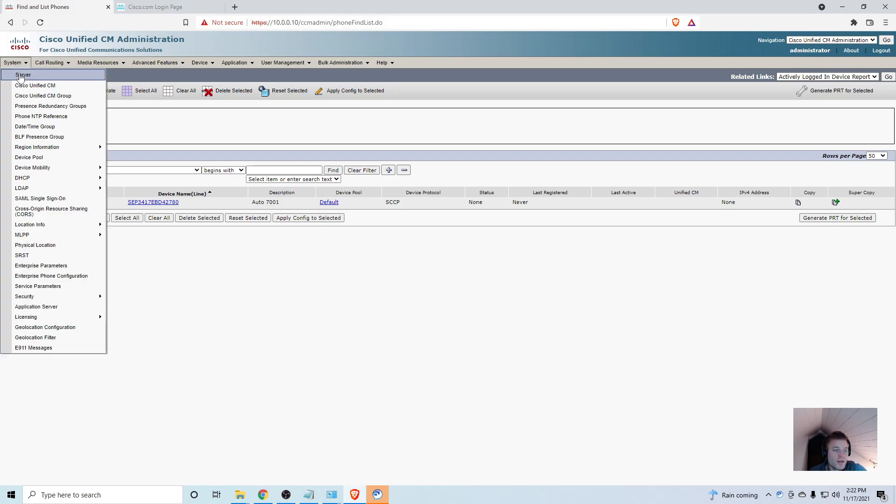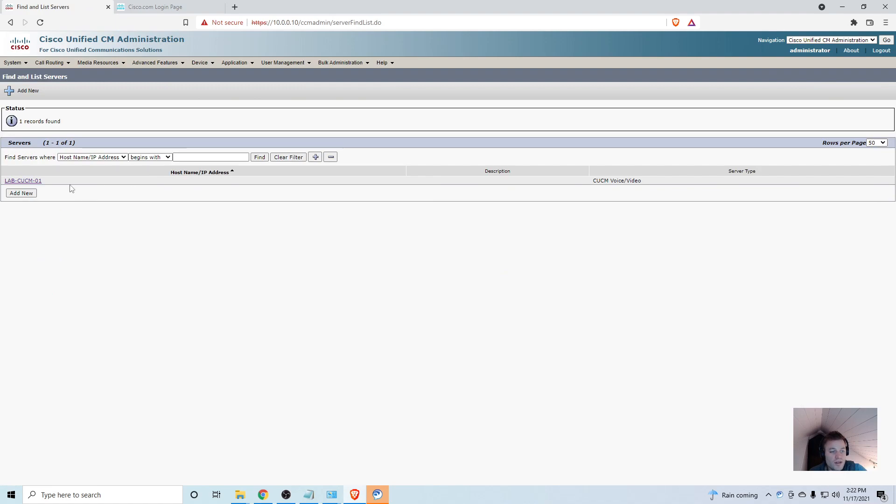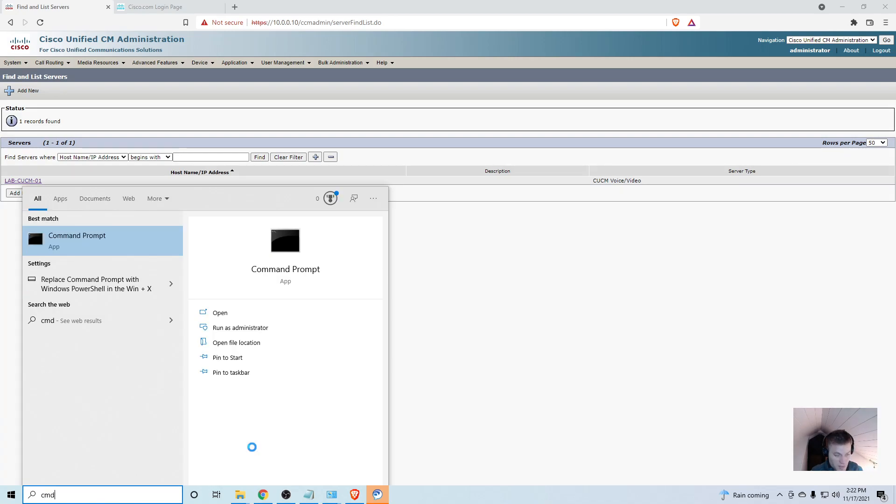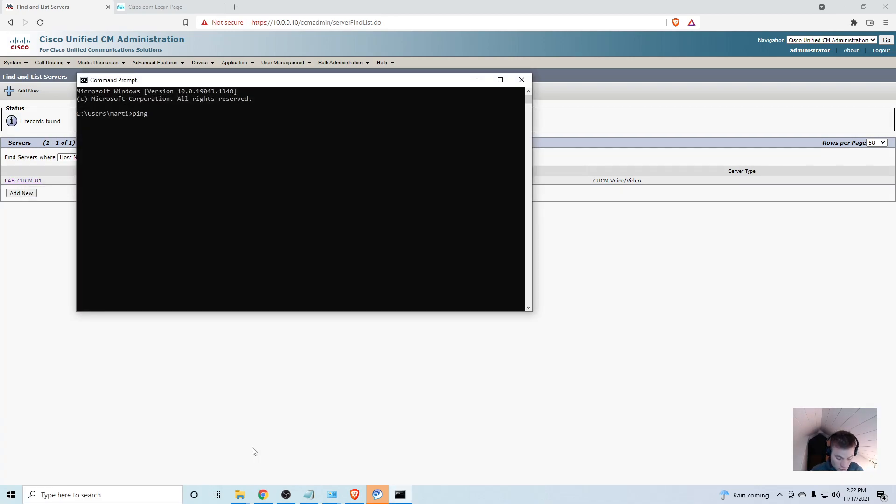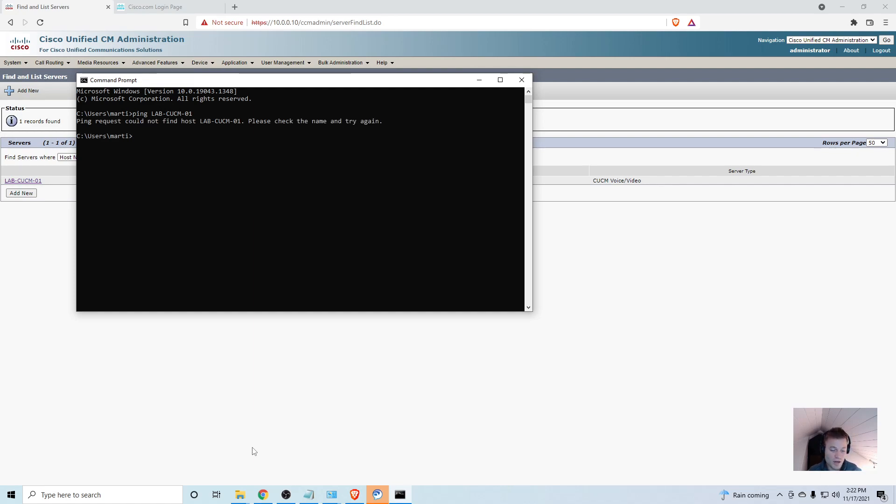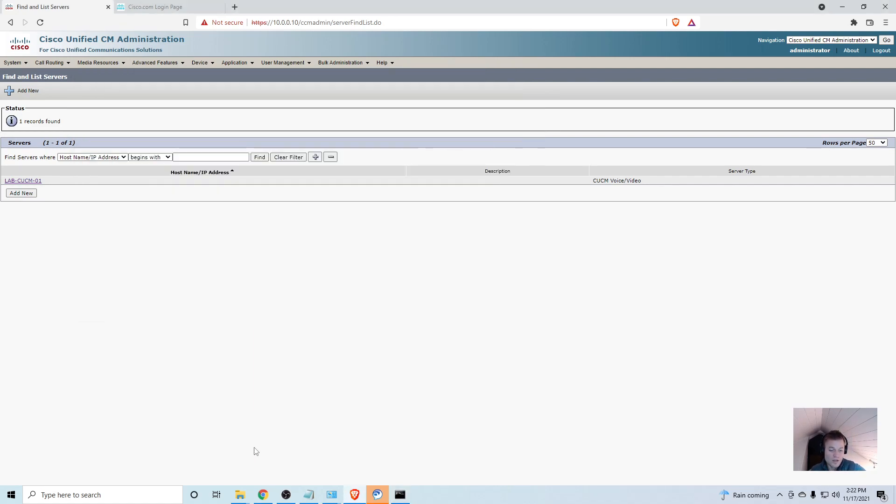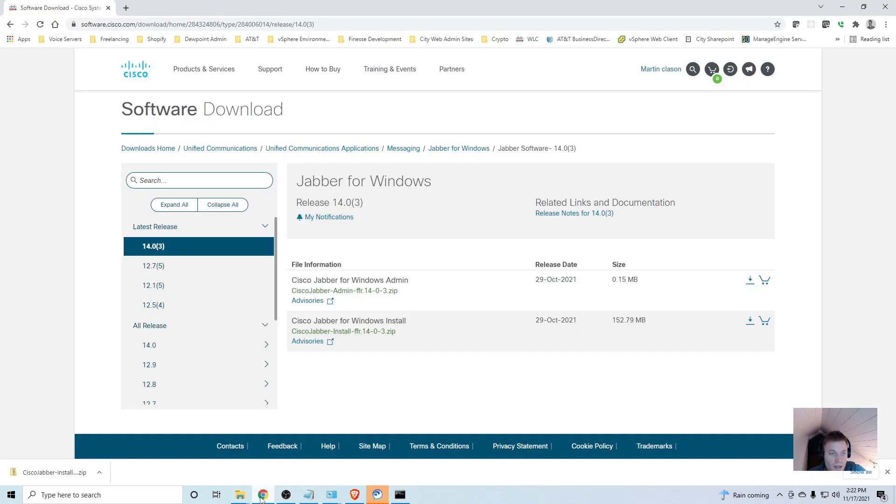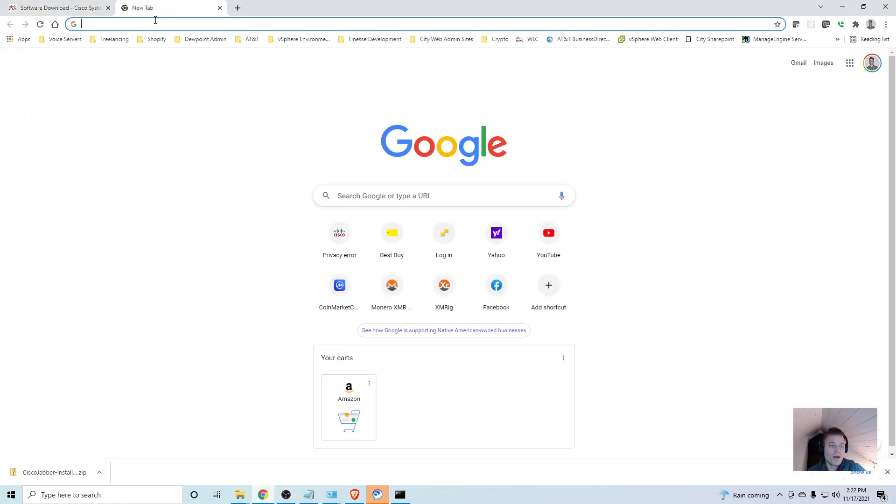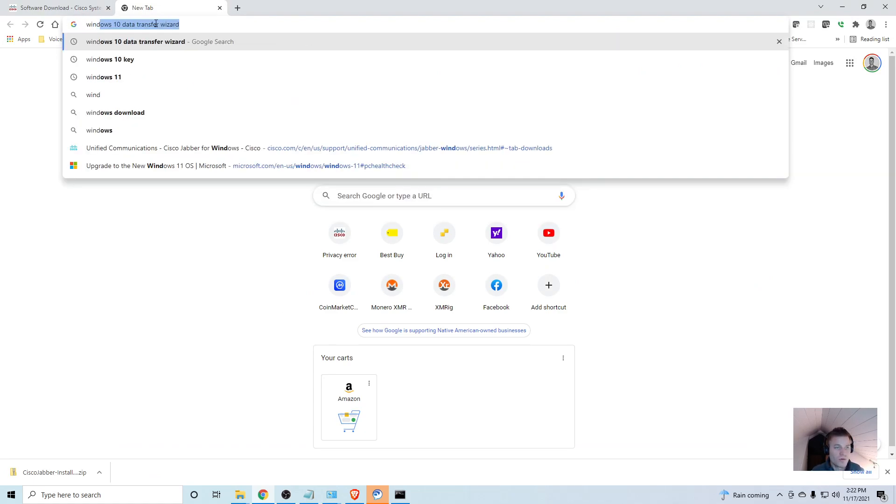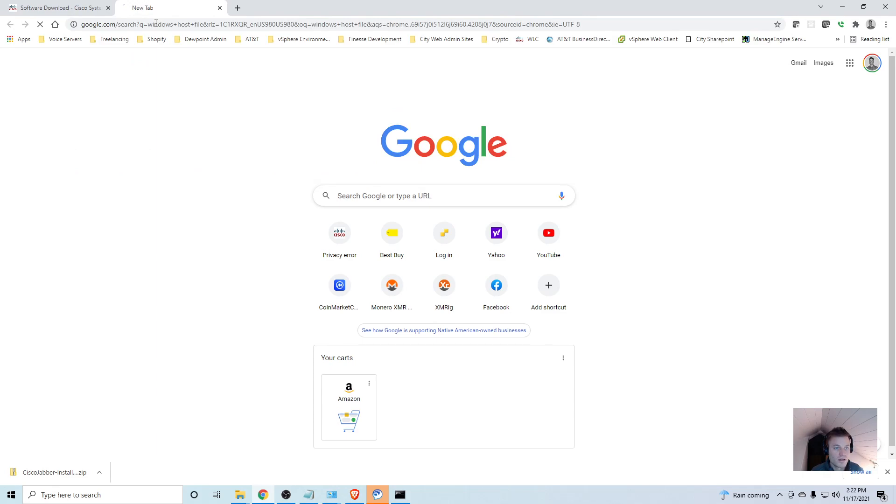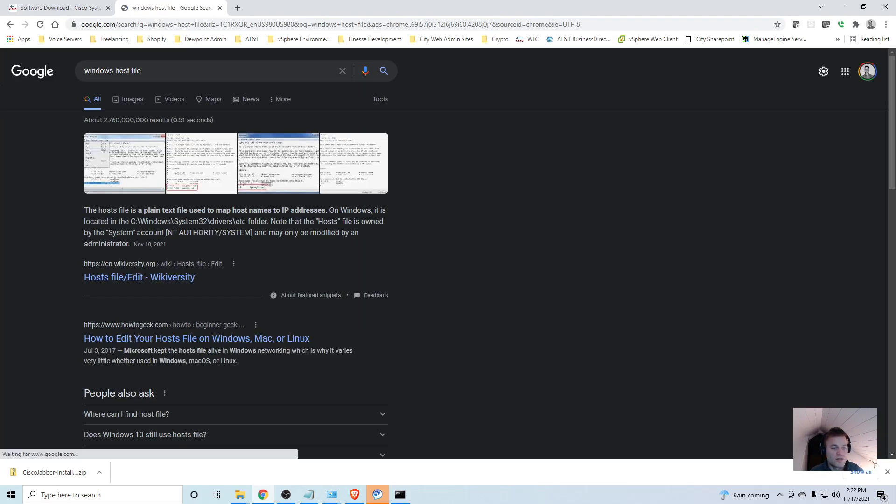In my Call Manager at 10.0.0.10, I'm going to go to System and Server. You'll see I have the name I gave it is lab-cucm-01. My computer doesn't know where that is. I'm going to ping lab-cucm-01 and that's going to hang because it doesn't know where that is.